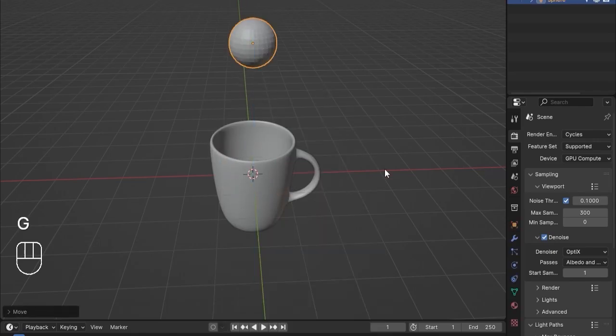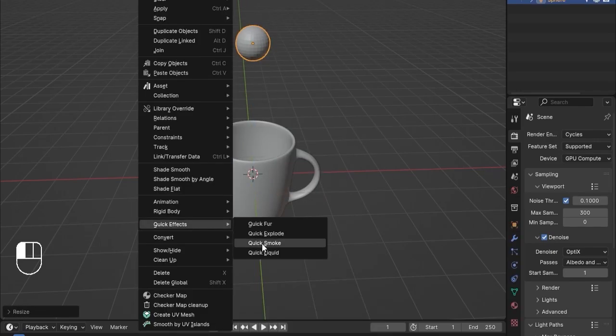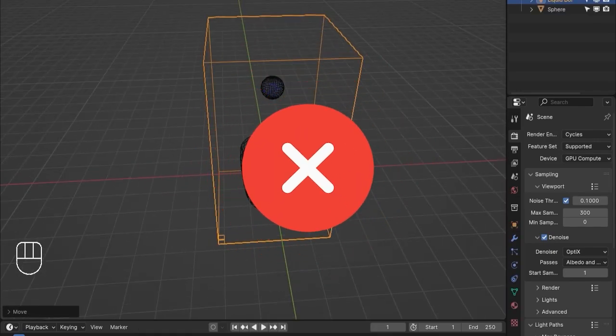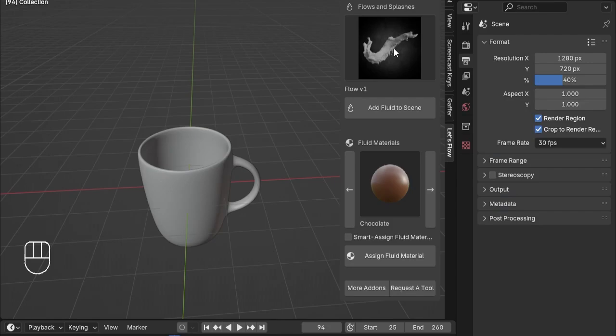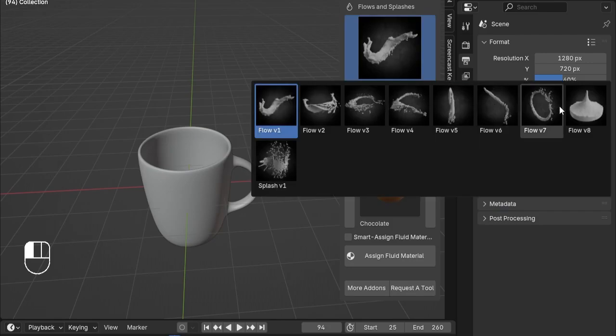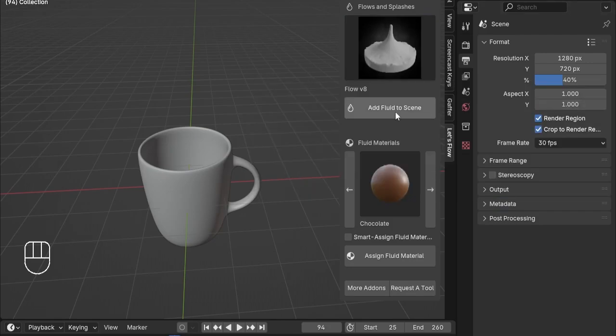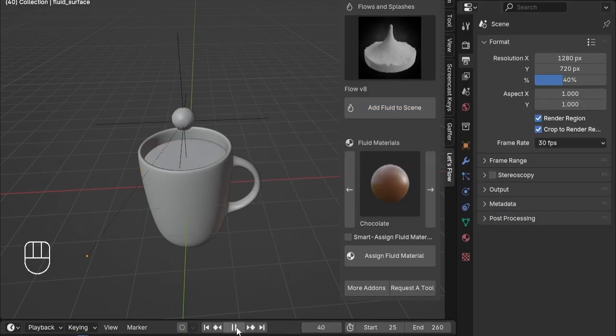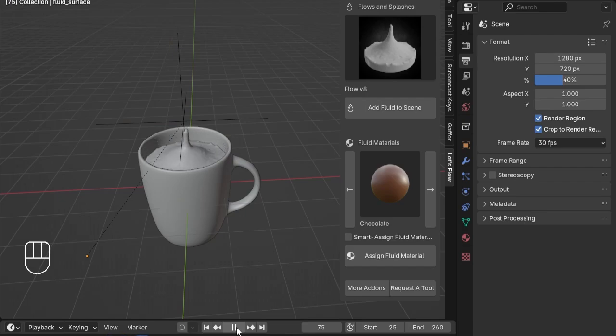Are you tired of spending hours setting up and baking fluid simulations for your projects? Want to save time and still get professional-looking results? Meet Let's Flow, the ultimate Blender add-on for pre-baked fluid simulation assets.